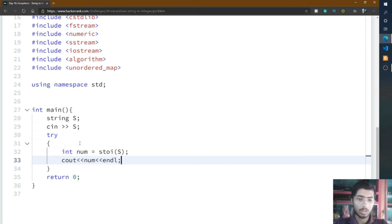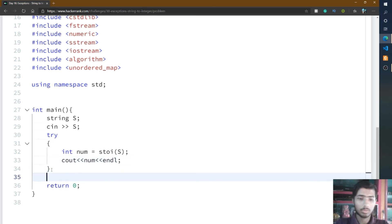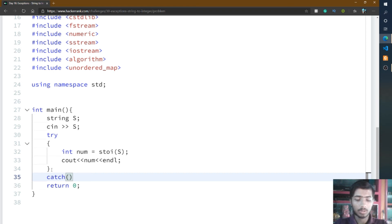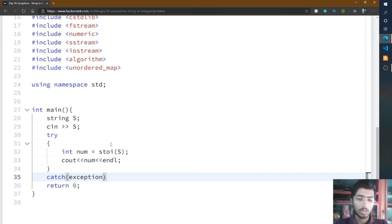After that, you simply write the catch. Inside this catch, you write exception, because when in this try method block any exception happens.